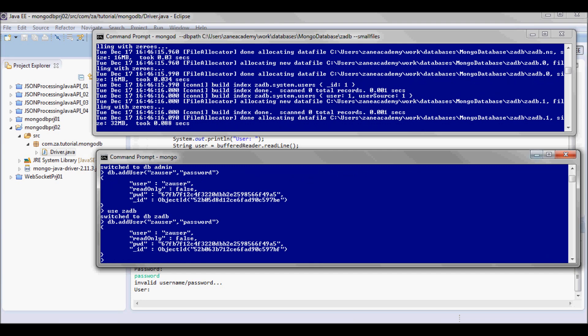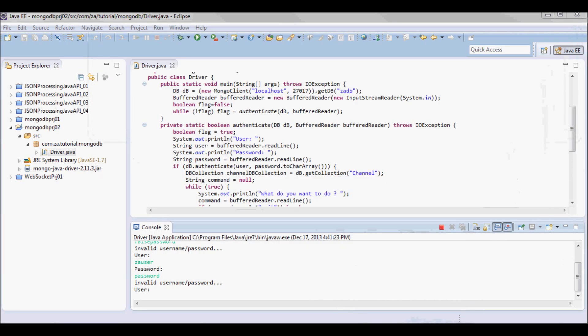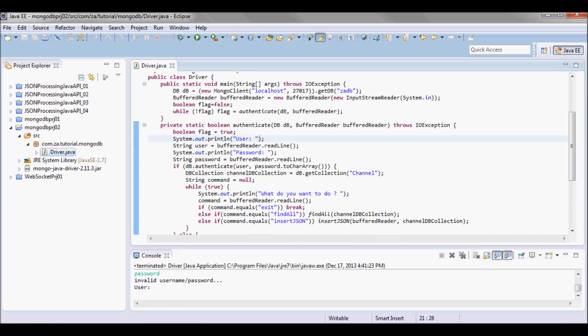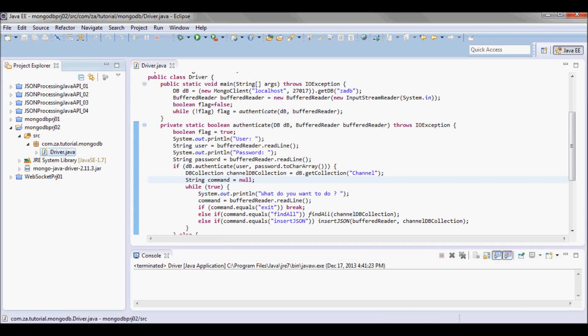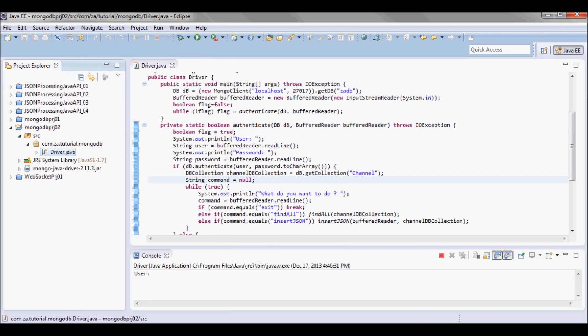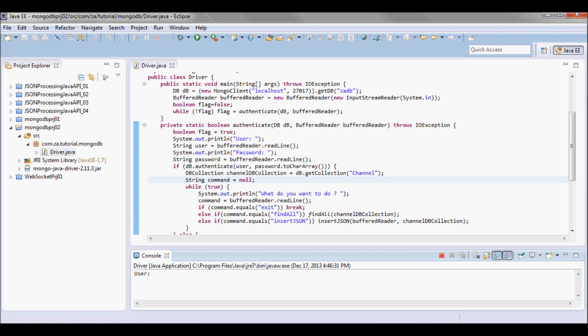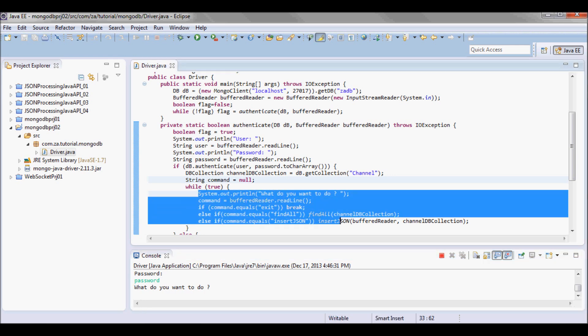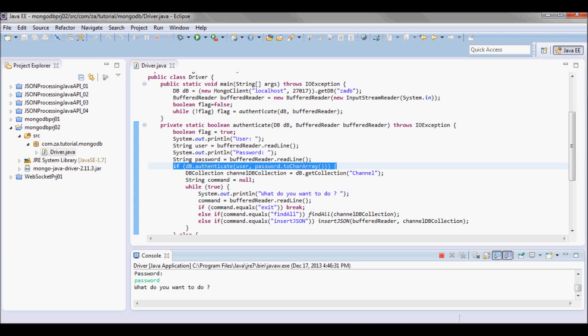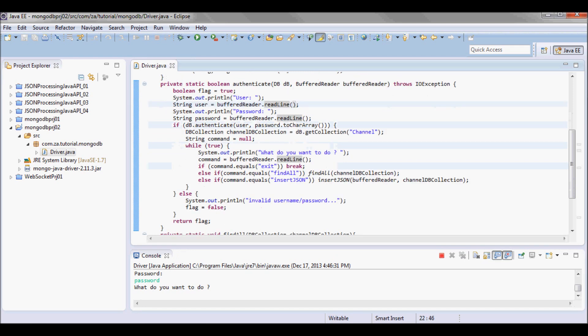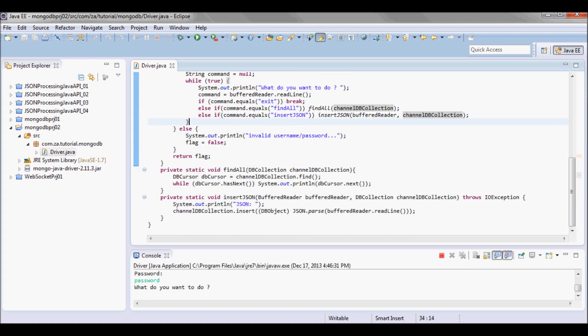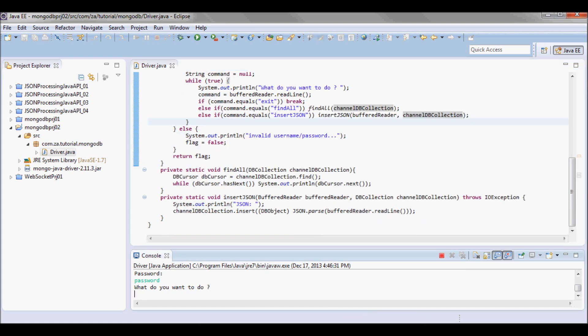Okay, so now let me stop this one and rerun it. So the user, let's start with invalid user first. Now if I do za user and password of password, okay so I got into this loop. So I did authenticate.